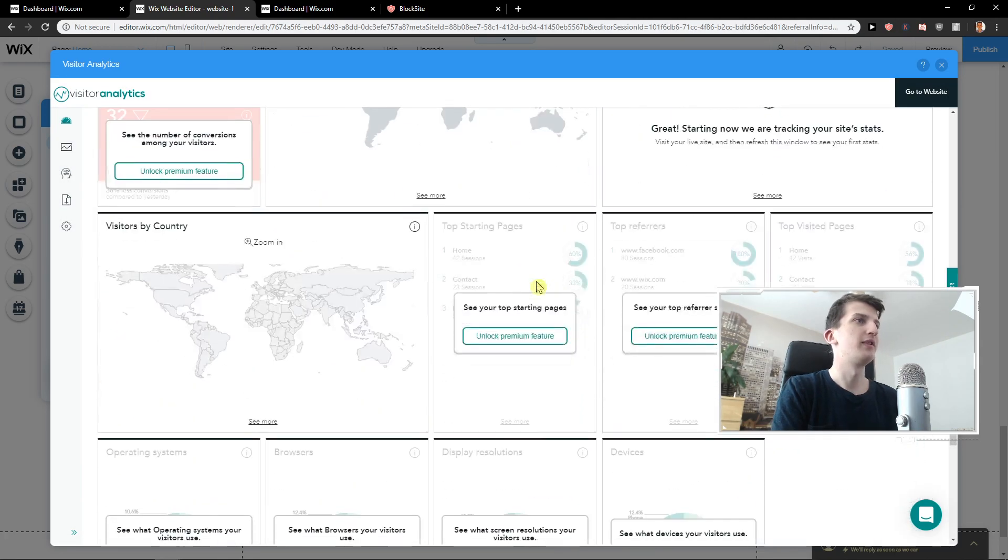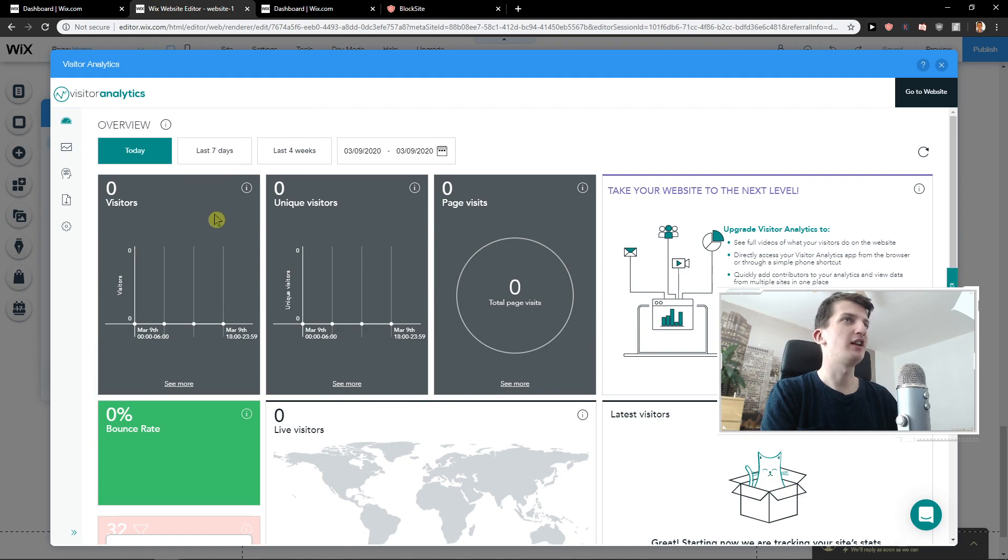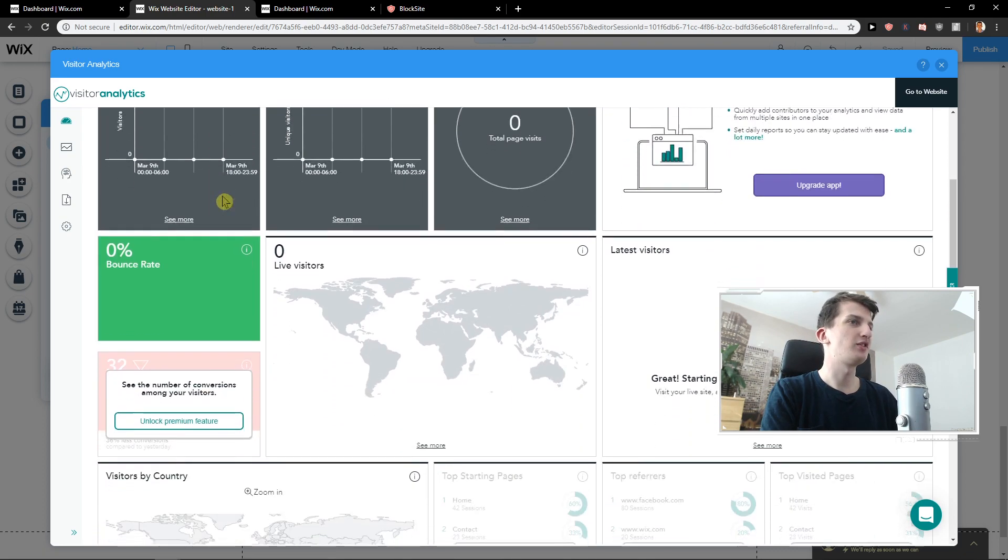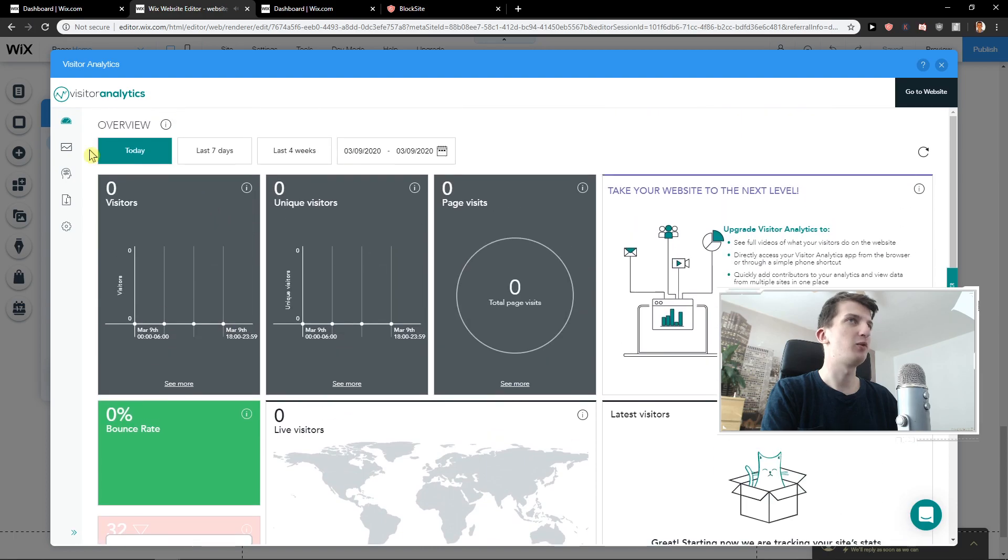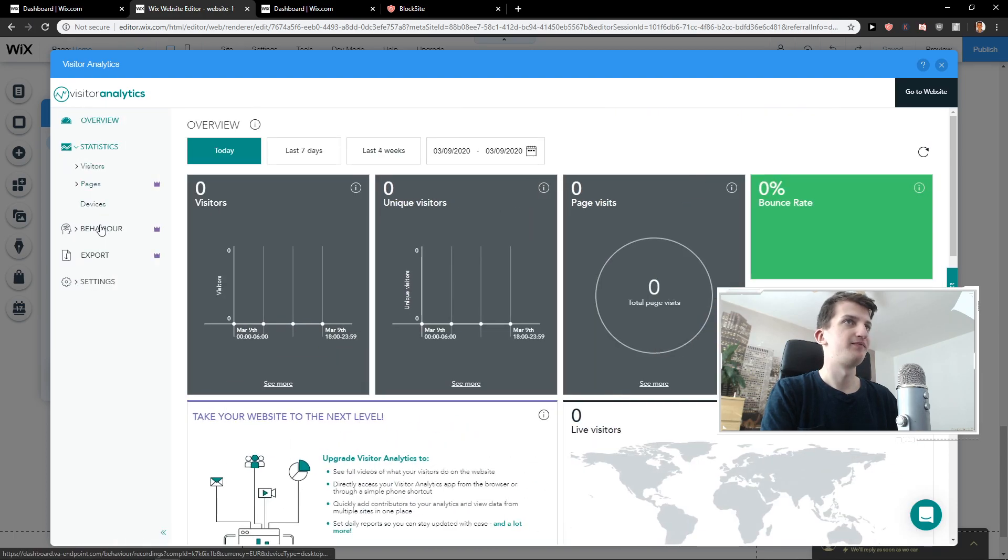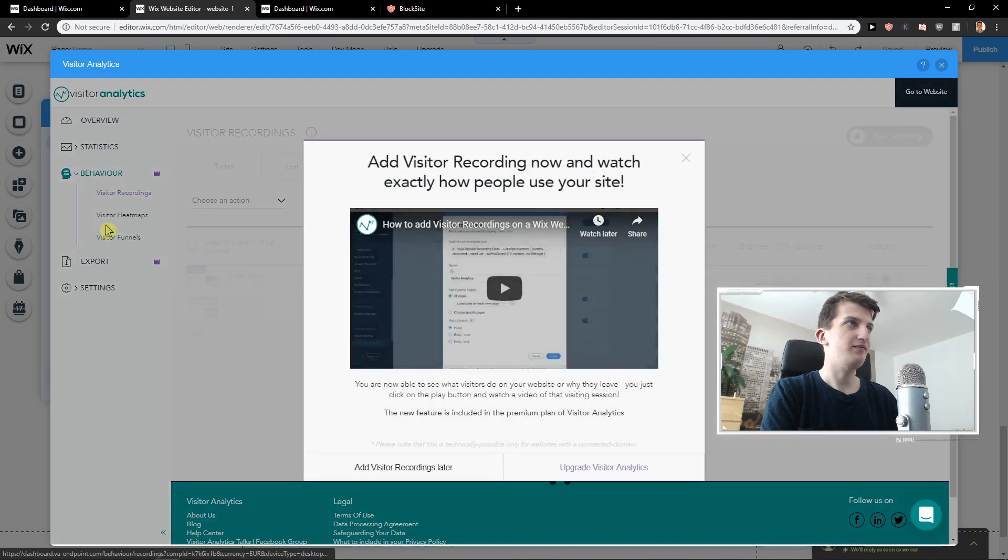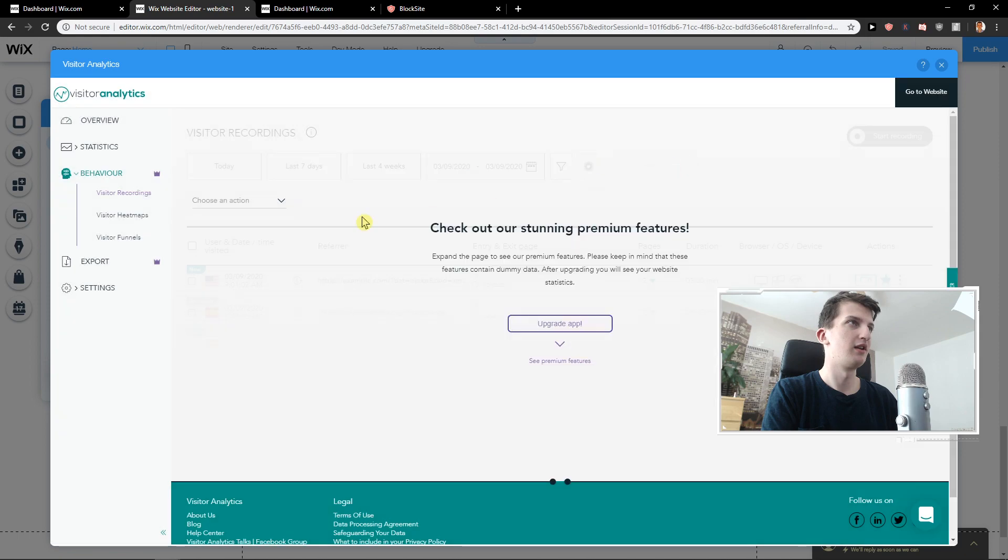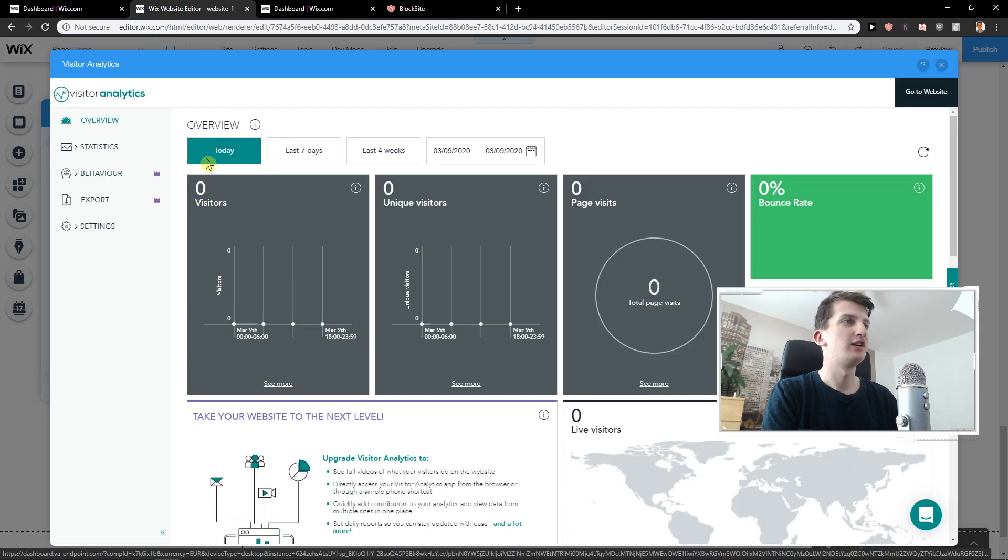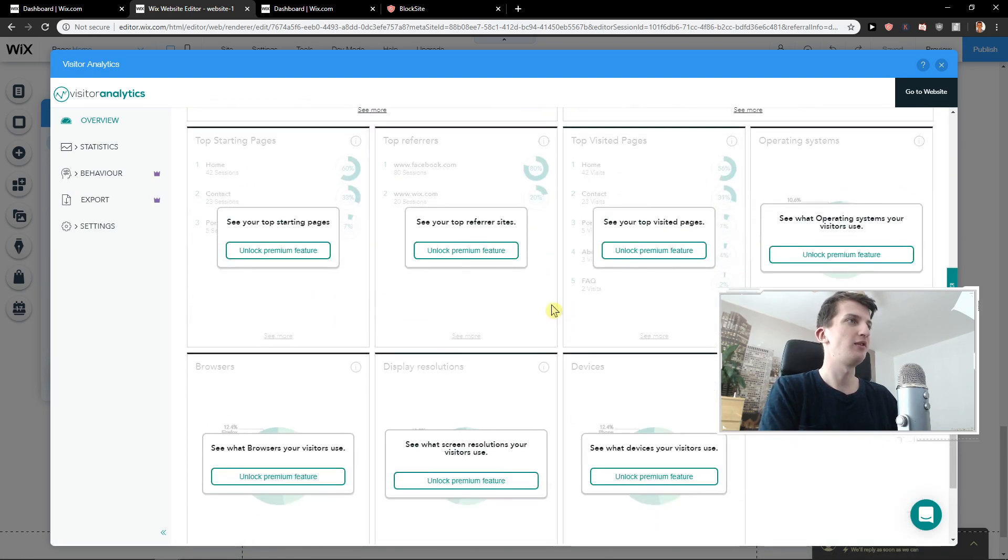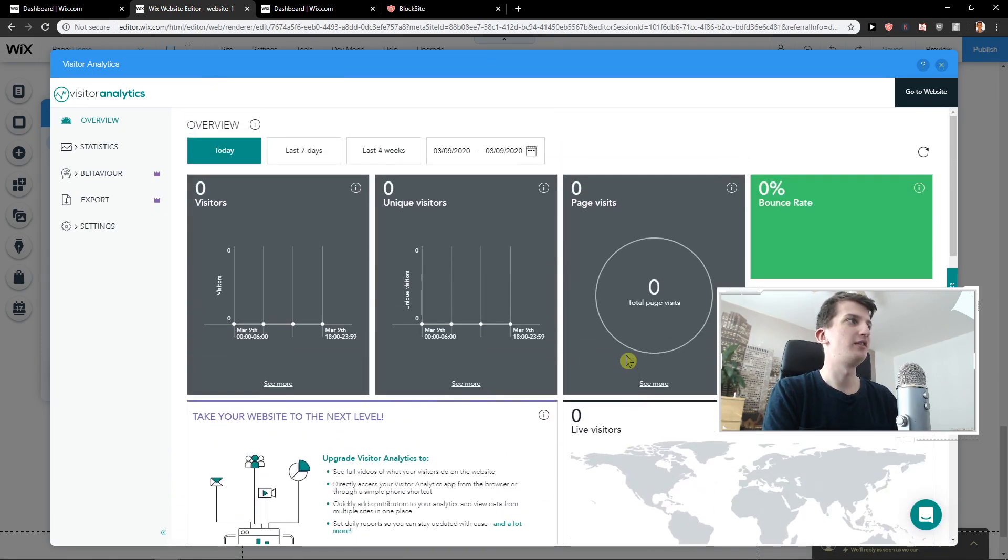As you can see, you will see everything here from today, last seven days, last four weeks, about your visitors on your site. Quite simple, quite easy. And you need to upgrade to see the behavior and the recordings. So yeah, this is how we actually do it. It's quite simple and quite easy.